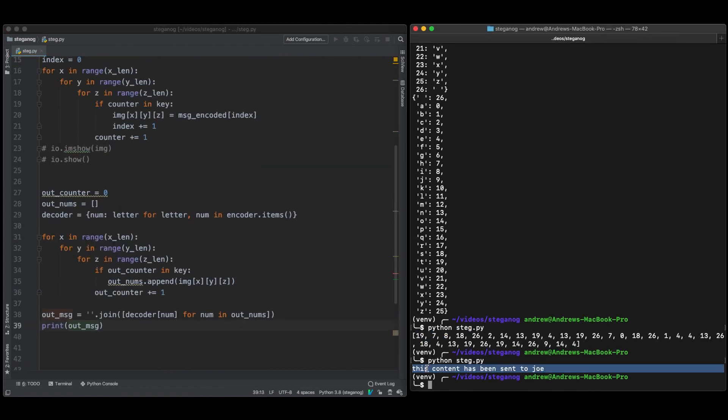And there we have it, that's the output. This content has been sent to Joe. It is that simple to encode some text or any information into an image. So you saw how we put it in, changed the text to numbers and then took it out.